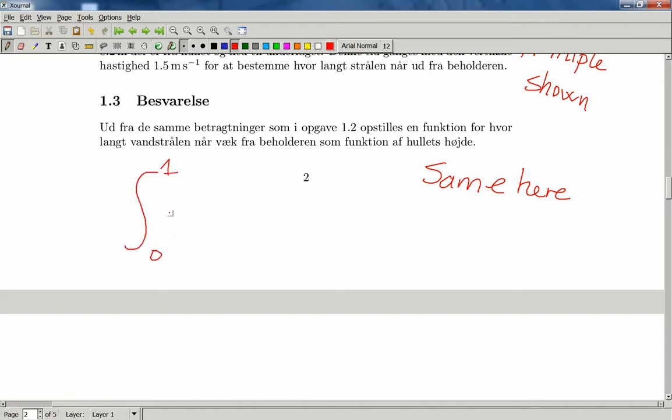for instance, to take an integral, you can just write it as you normally would do. Like this.